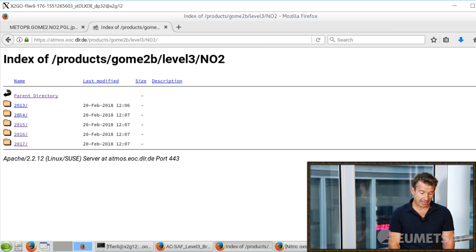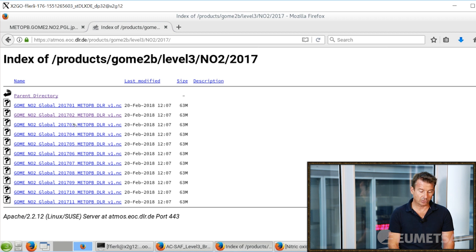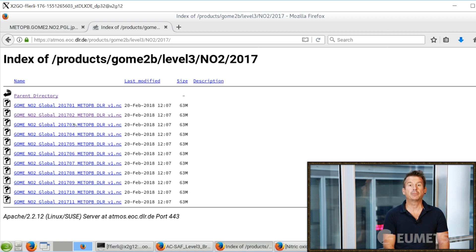On Level 3 you have the NO2 data for several years and you can download one map. Since the satellite does not pass over every location every instant, you need to accumulate measurements over time. These maps are therefore monthly means or monthly accumulations — they are not valid for an instant like Level 2, but are valid for the whole month.